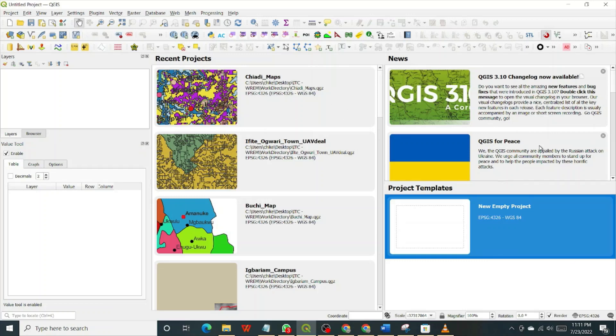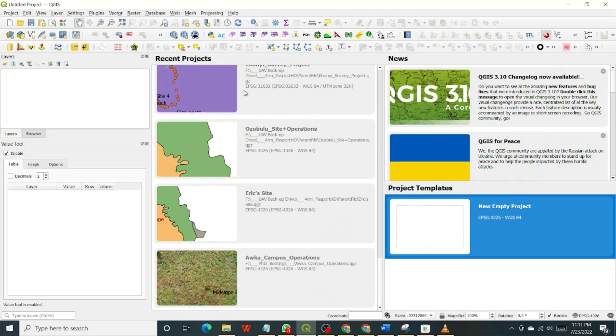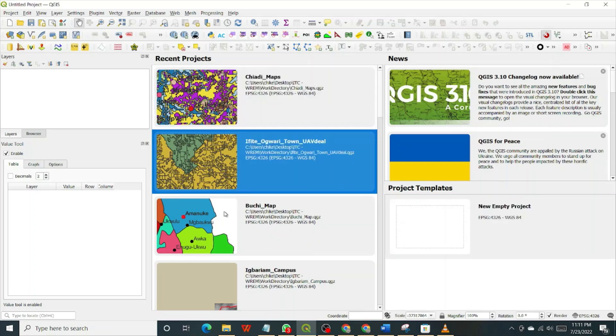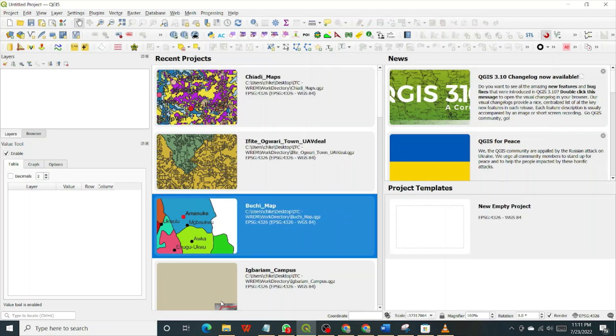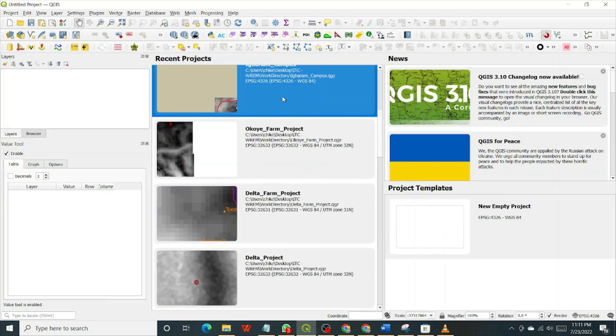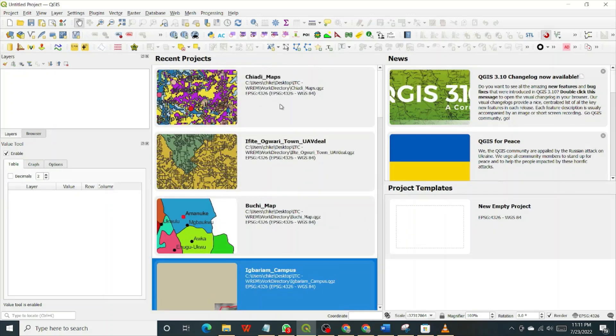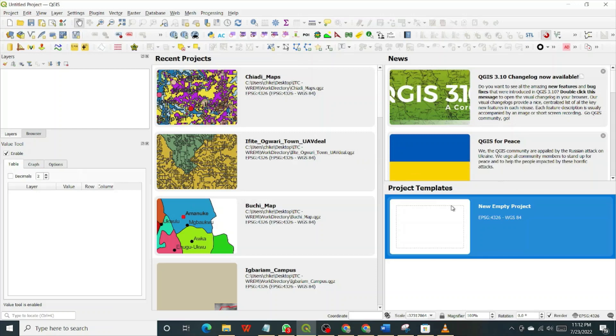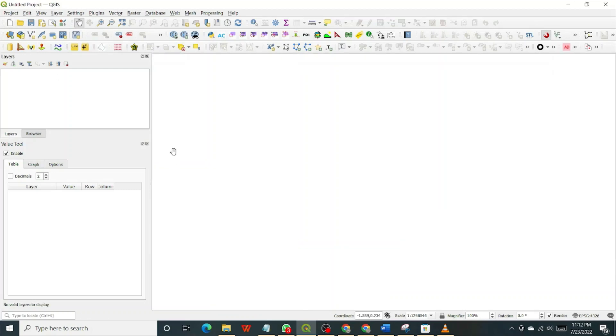When you open yours for the first time, it won't be like this. These are old documents that I've worked with that are loaded automatically here. You won't see this. So what you need to do is either click this to open, double click on this to open a blank sheet, or click the new button here, new project. And then the new window loads. This is a window within which you will be working.